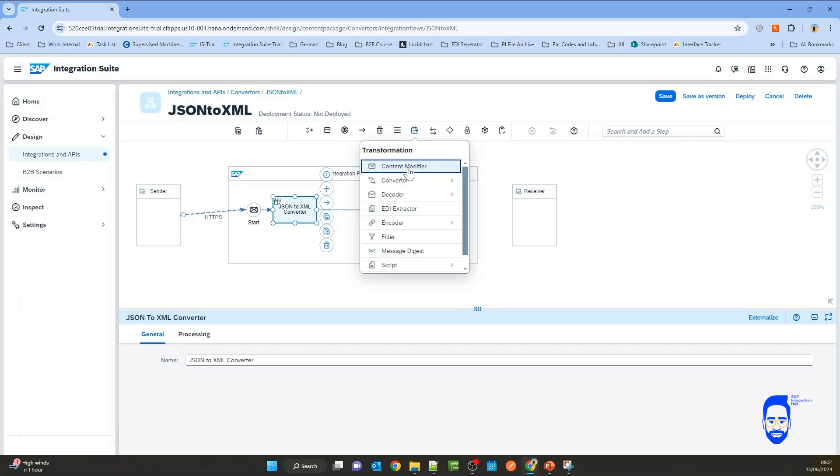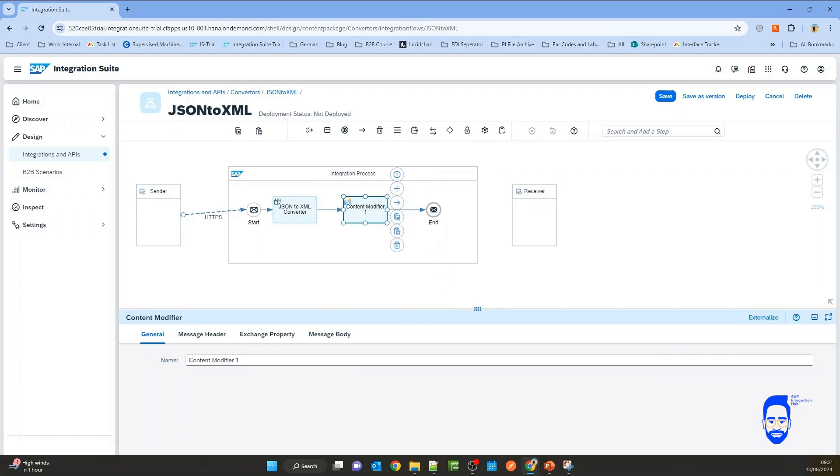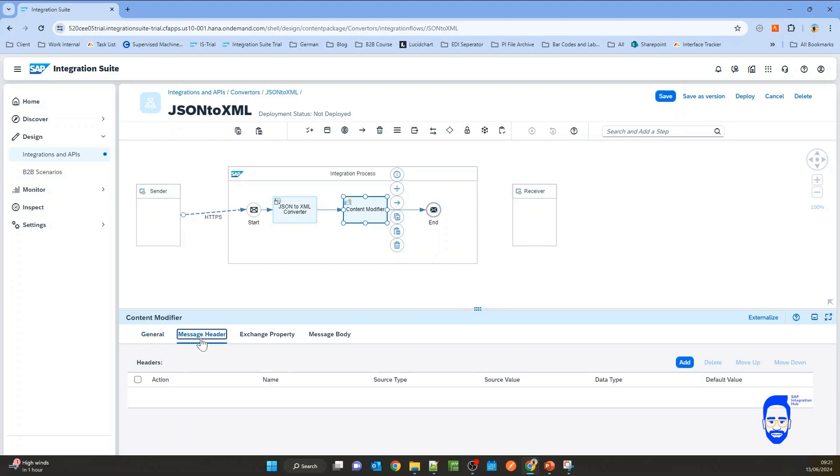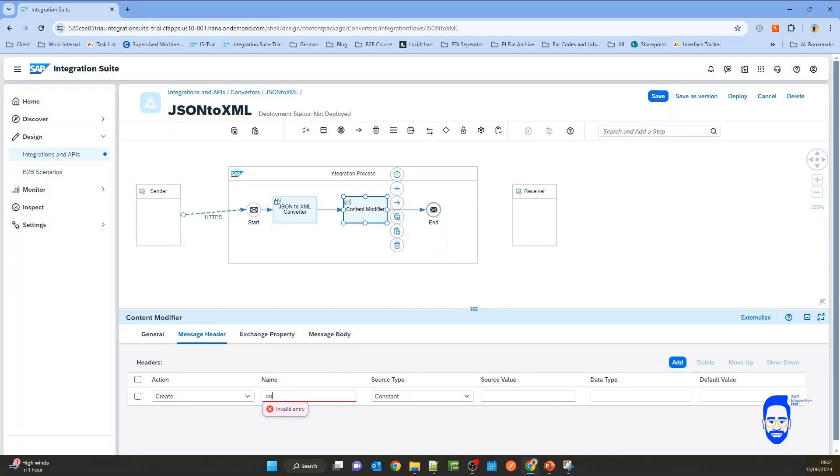I also want to set the header parameter content type. So for that I will have a content modifier. And in the message header, let's add a parameter content type. Now the output type is going to be XML.